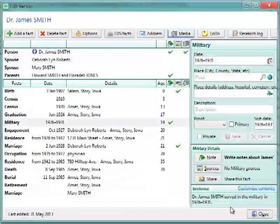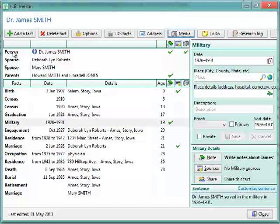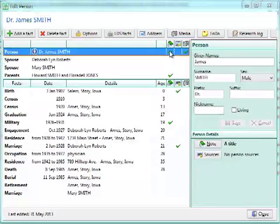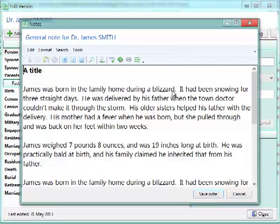Now, a common question that we get from PATH users is, where did my notes go for a person? Where did my sources, where did my pictures for a person go? Well, the way PATH works is, it puts like the notes and pictures, it attaches them to the person, not to the actual events or the facts. So, you will find the notes that you entered in PATH for a person will be up here on the top line, under Person, and right here in the Notes area. If you click right here, you will see the exact notes that you typed into PATH.